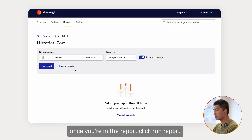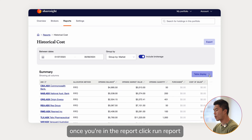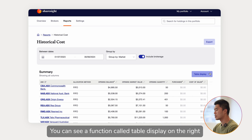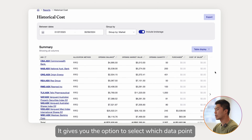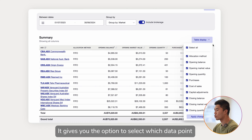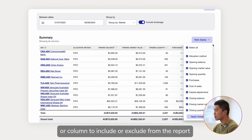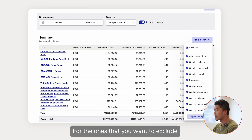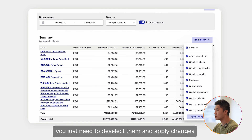Once you're in the report, click run report. You can see a function called table display on the right. It gives you the option to select which data point or column to include or exclude from the report. For the ones that you want to exclude, you just need to deselect them and apply changes.